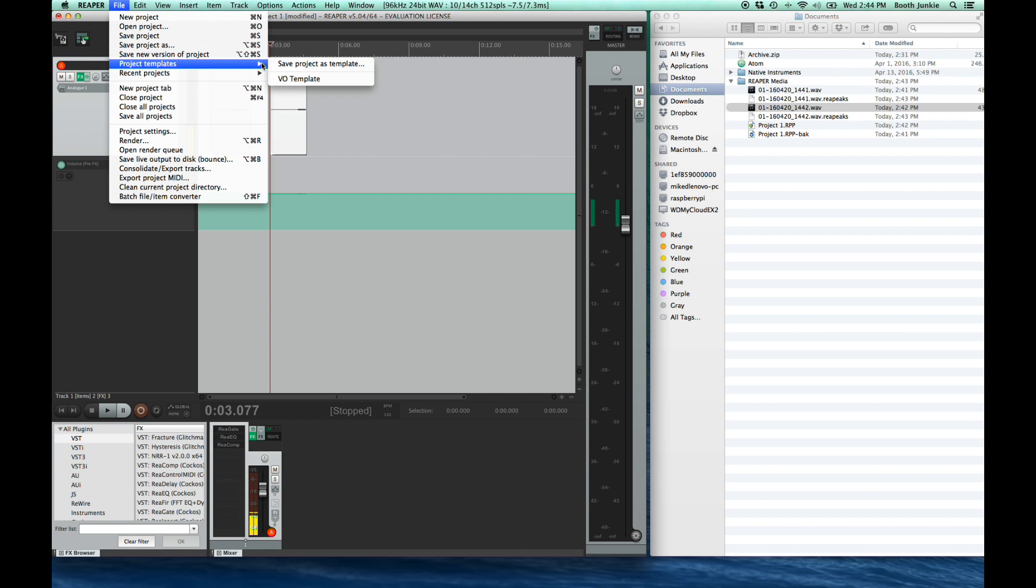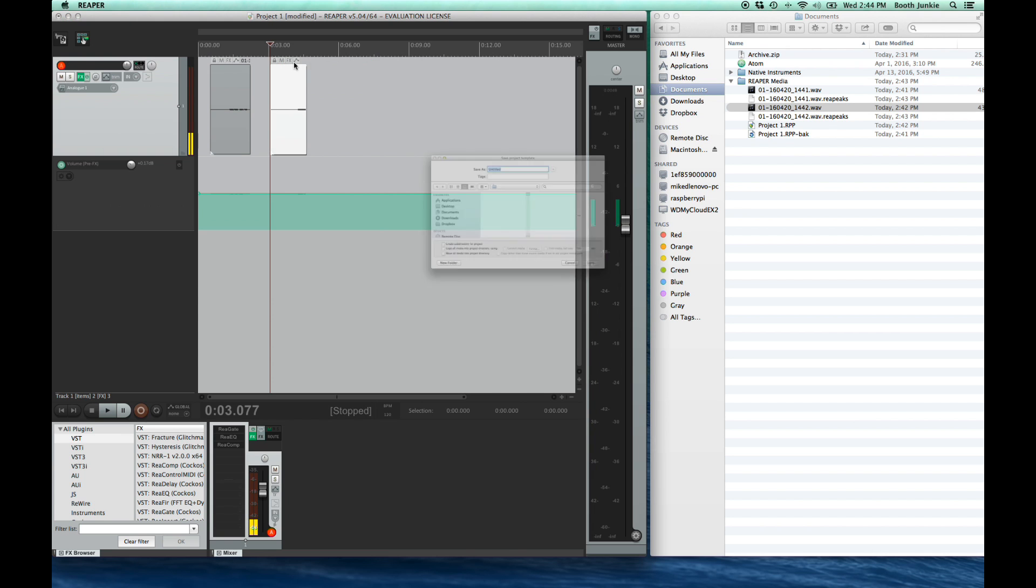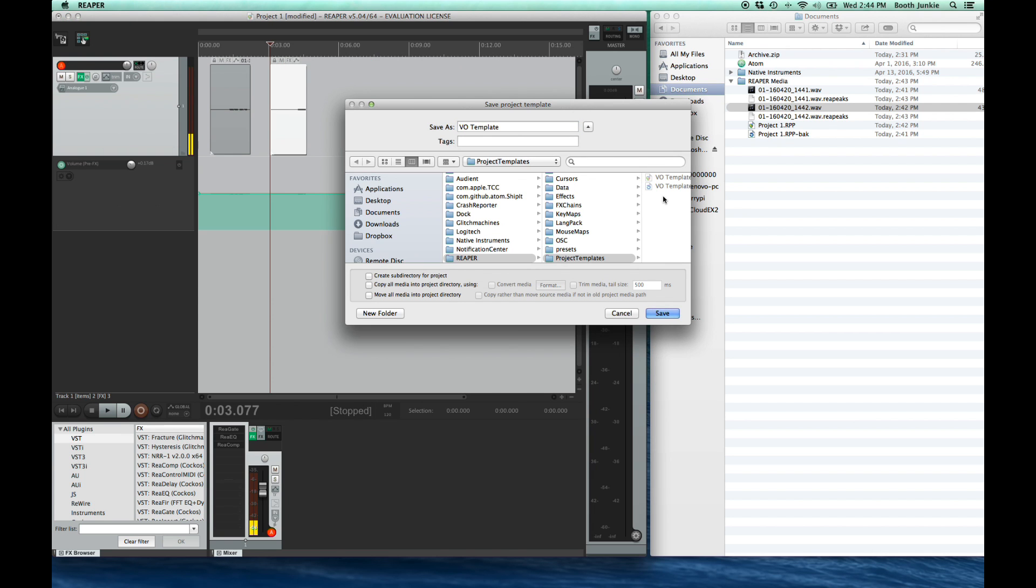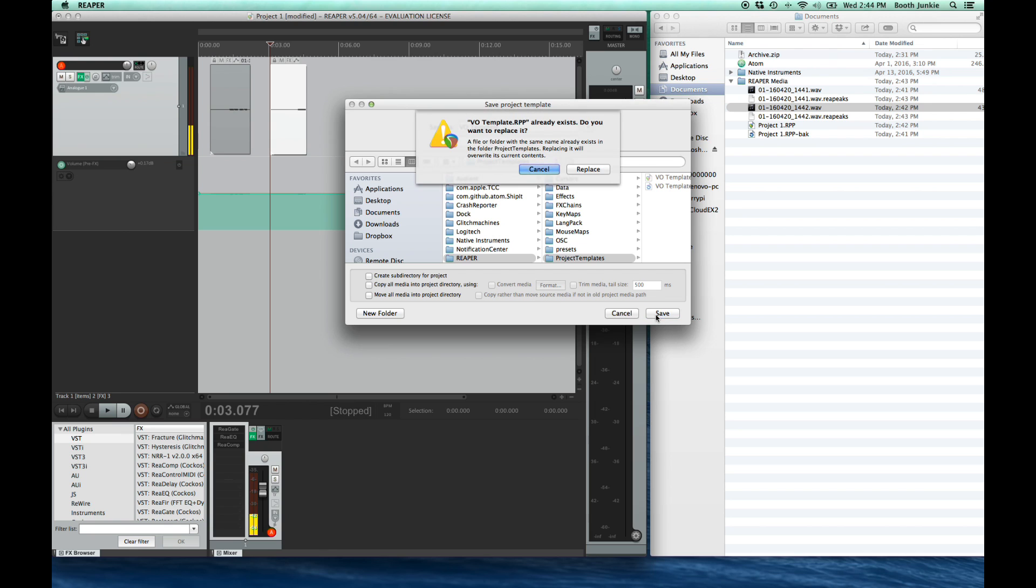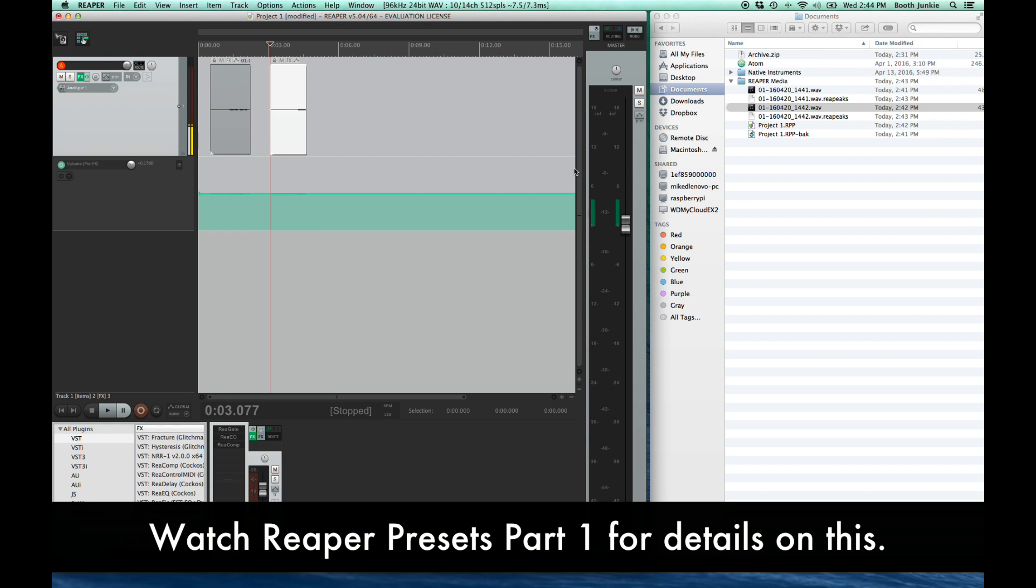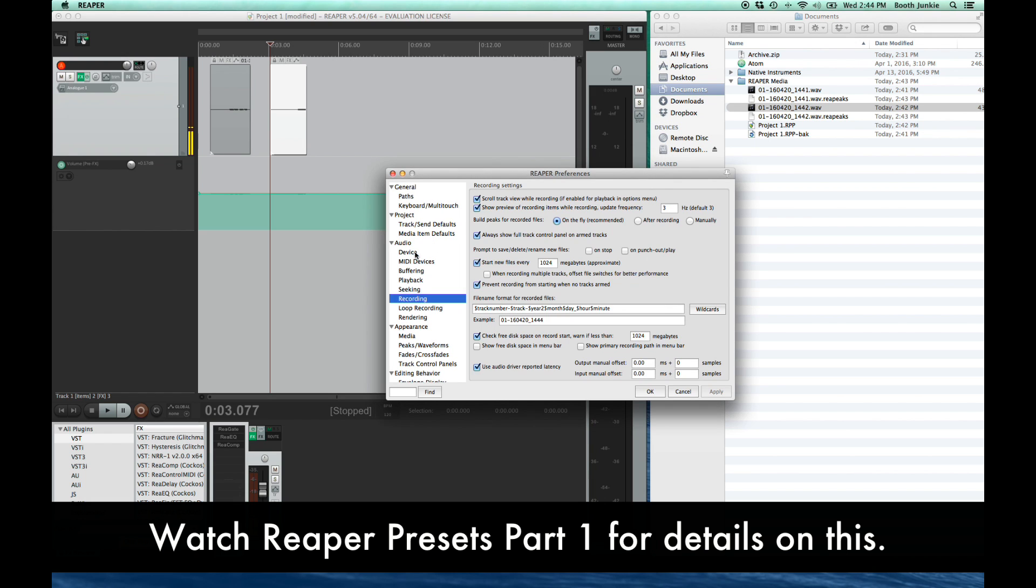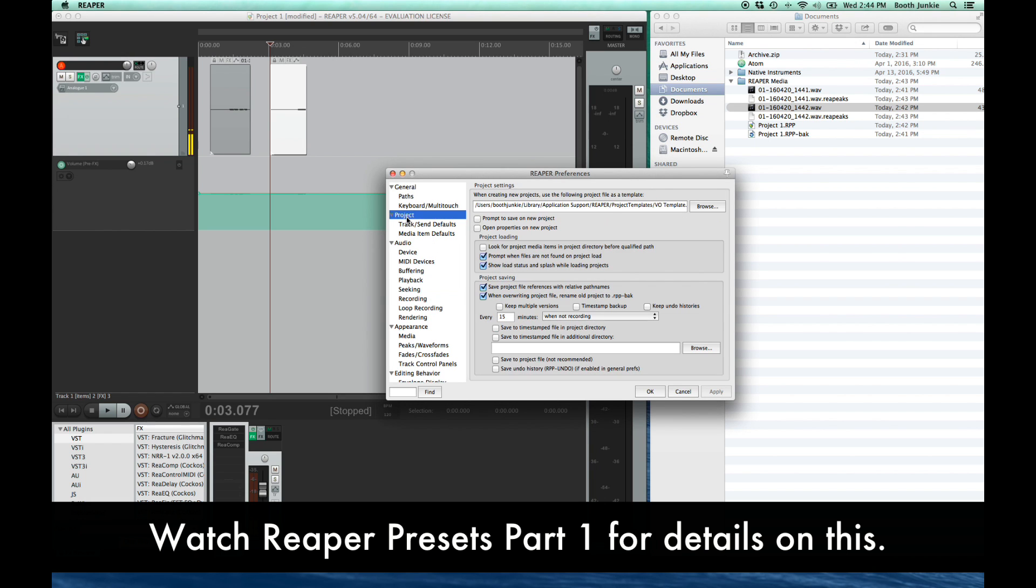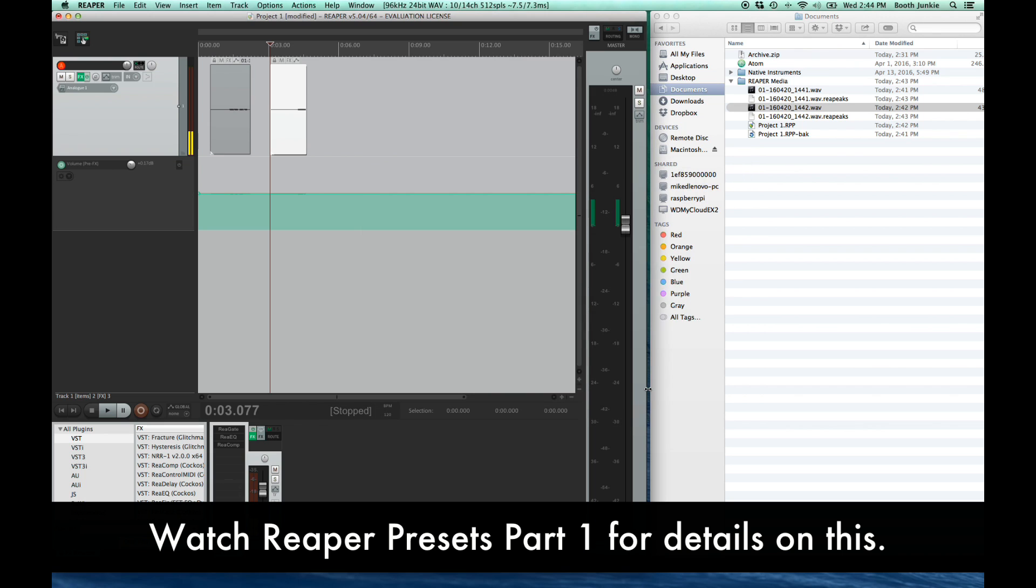Then commit this setting to your voiceover project template. Click file, then project templates, then save project as a template, then select your voiceover template or make a new one if you're just starting out. Now this template should be your default project template, which you can check in Reaper preferences project and confirm that that file is the one that loads on every new project. If you have questions about that, go back to the previous video in this series and I'll walk you through it there.